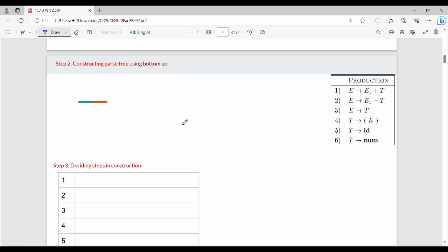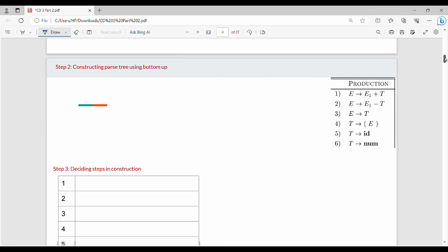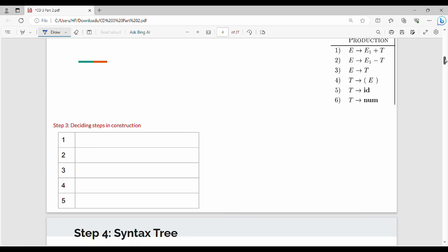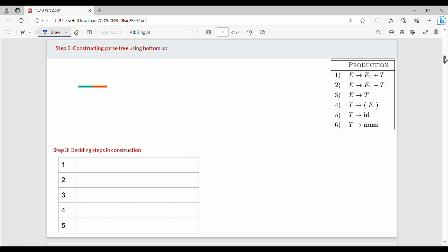Next is step number two. Looking at the book, it is a little abstract, so to simplify I will add some additional steps. The additional step is constructing the parse tree using bottom-up evaluation.